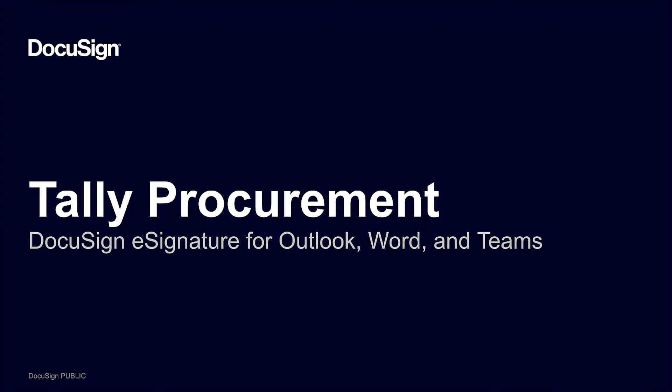DocuSign eSignature for Word, Outlook, and Teams enable organizations of any size to save time, reduce manual processes, and accelerate the pace of business, all with the Microsoft applications they already use today.